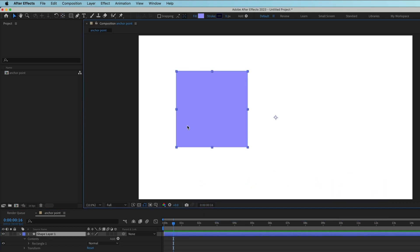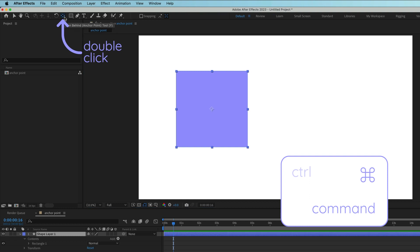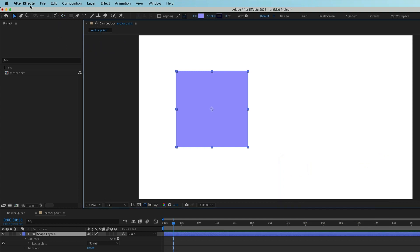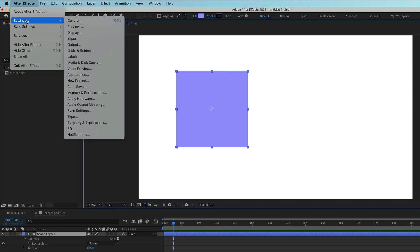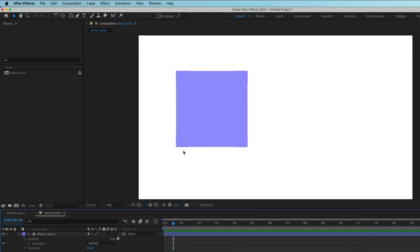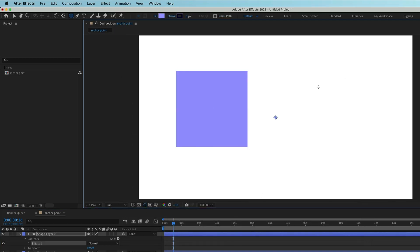Better yet, with the layer selected, just hold Command or Control while double-clicking the Pan Behind tool. If you're sick of having to move the anchor point when creating new shape layers, go to your After Effects settings, then General, and check Center Anchor Point in New Shape Layers. Now a centered anchor point is the default.